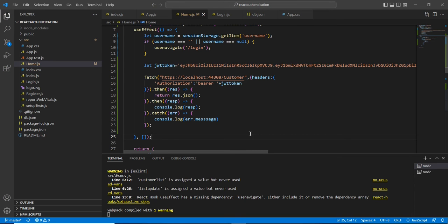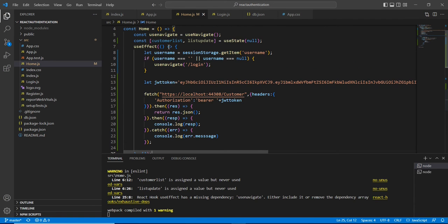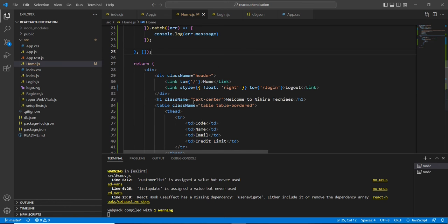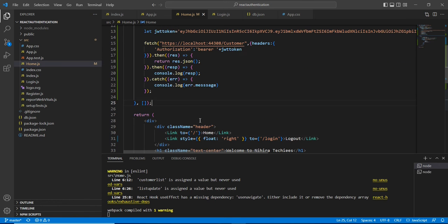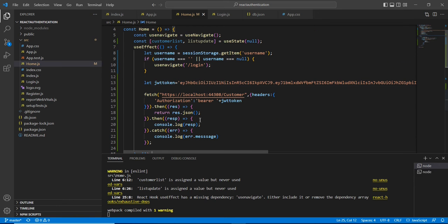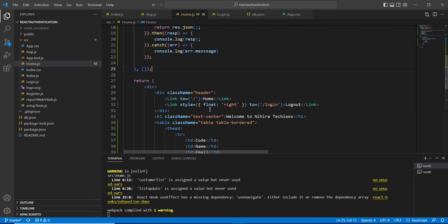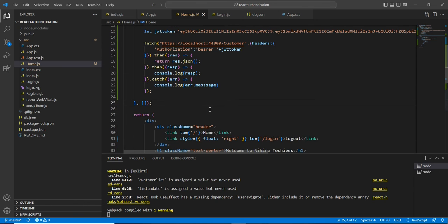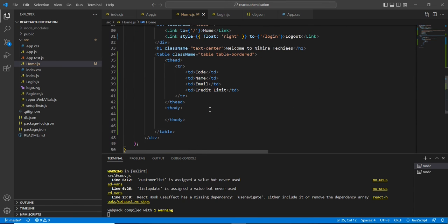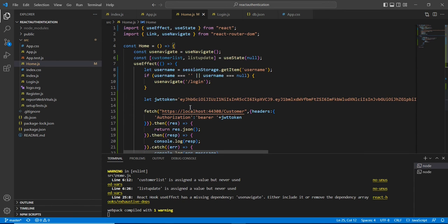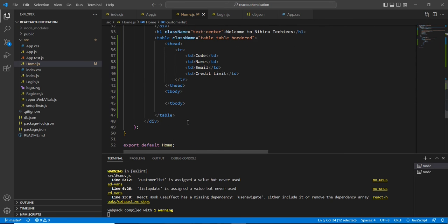Let me save this one and verify. Actually we are getting this data, so that means we are consuming the data from our .NET Core Web API. Next I am going to do two things: one is I am having the value in the variable customer list, so I am going to bind it in our table. Second thing, I just hardcoded this token - instead of that we can generate the token from our login method.